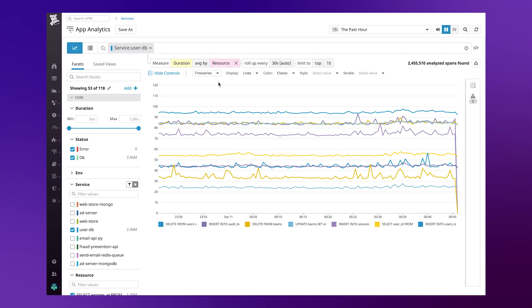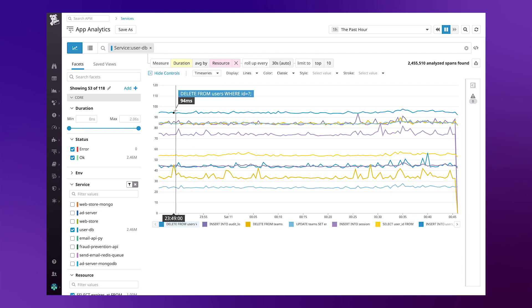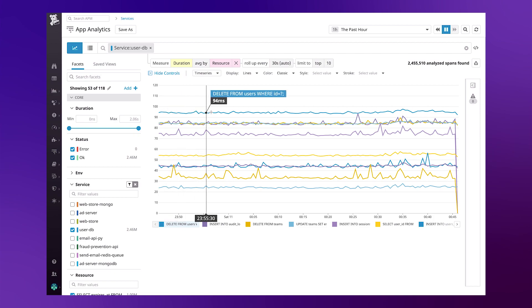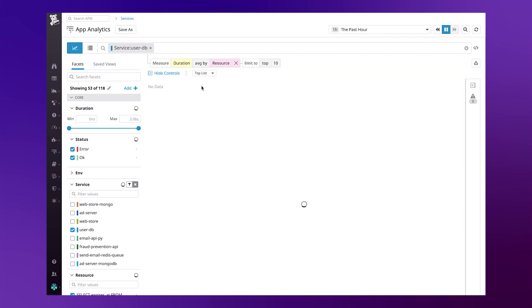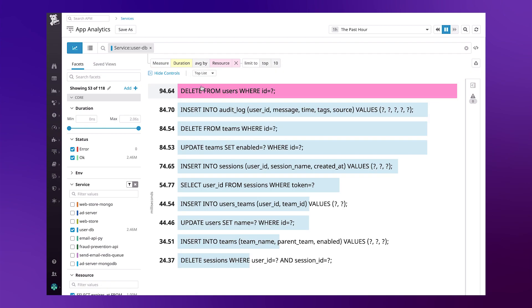And there we have it. We can easily identify which one of our queries is experiencing the highest latency, and if we wanted to, we could change the way we visualize this data by turning it into a top-list-order table. This gives us a more readable approach so that the slowest query will always be at the top of the descending order list.